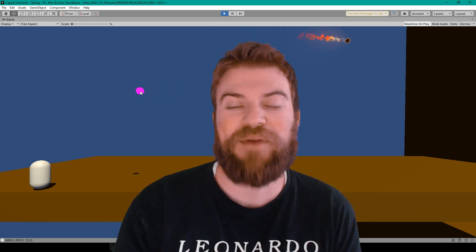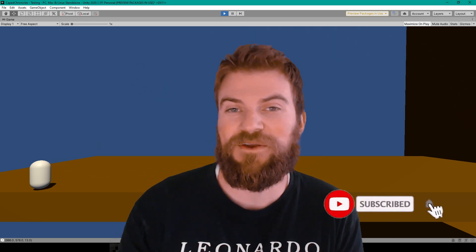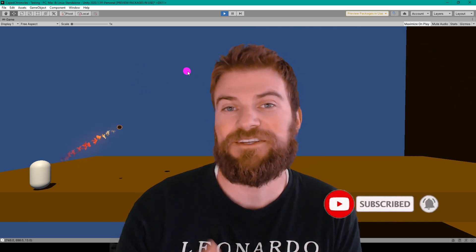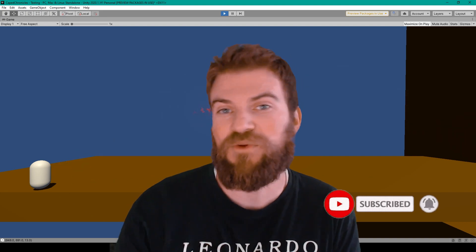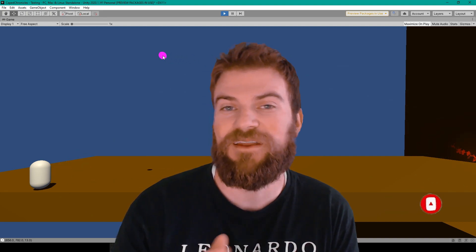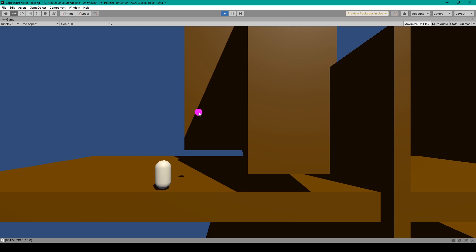Hey everyone, how's it going? Welcome back to Infogamer. For this video I'm going to be teaching you how to create a fireball throw mechanic for any 2D platformer like Mario. So here I have my 2D platformer project that I've been working on and I recently made it so that my player can throw fireballs.